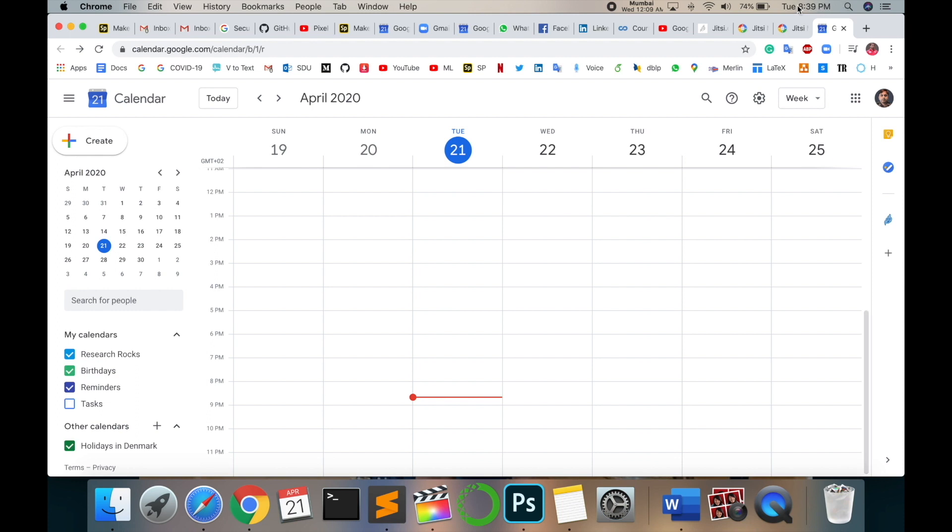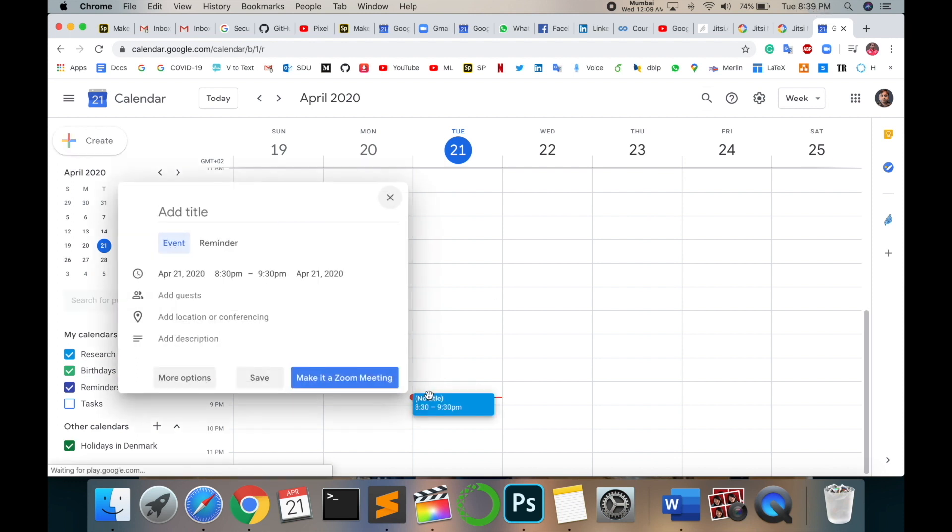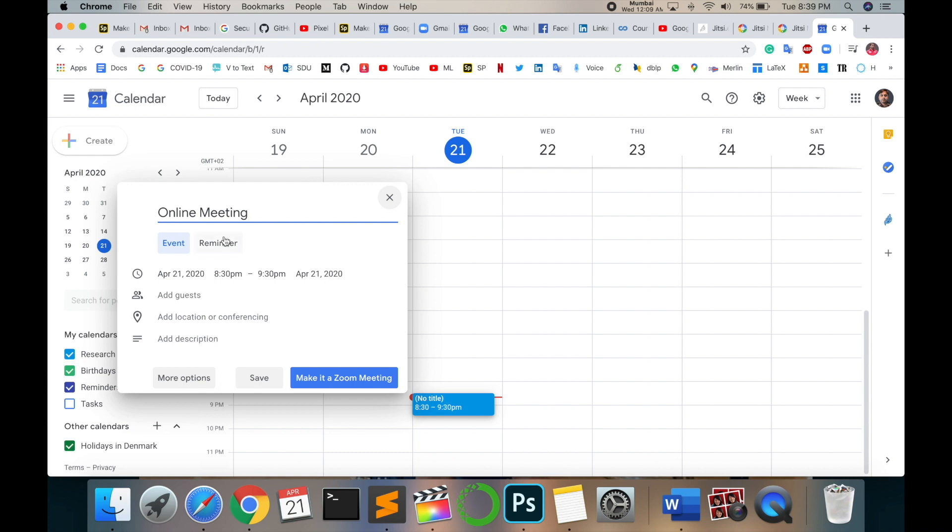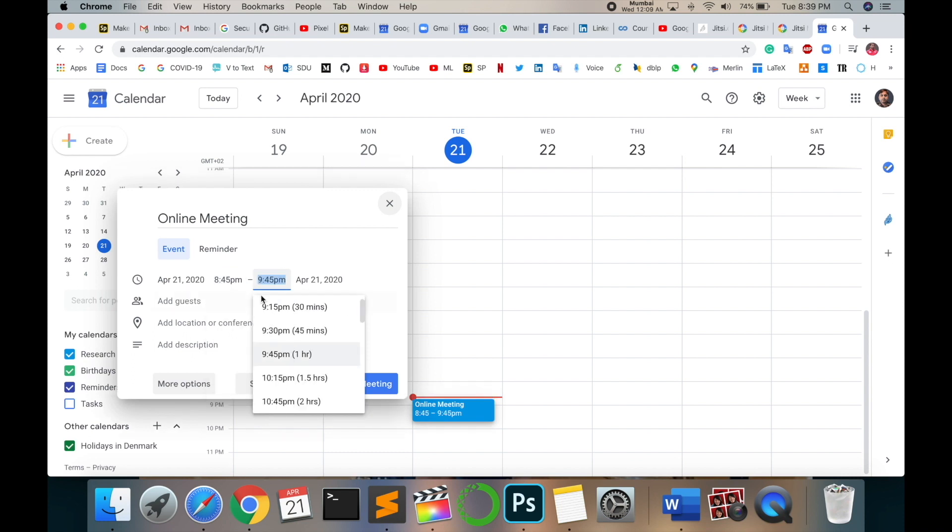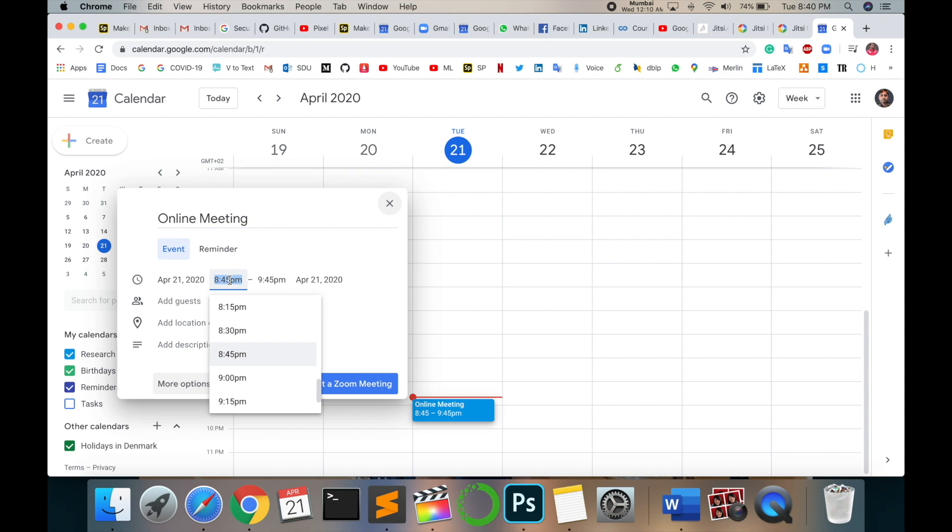I'll connect one call as a demonstration. Look at this - 8:39 PM. I just add a title 'online meeting'. You can type here class, online class, online learning, online teaching. Today is the 21st of April, 8:30. Not 8:30, I connect with 8:45. You add your time here, what exactly which time you start the meeting and which time you close the meeting.